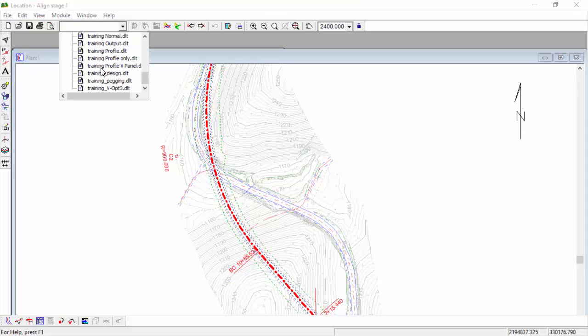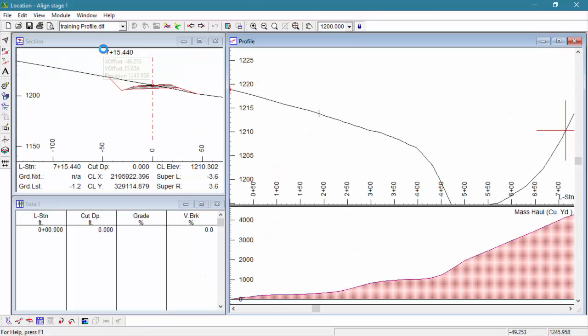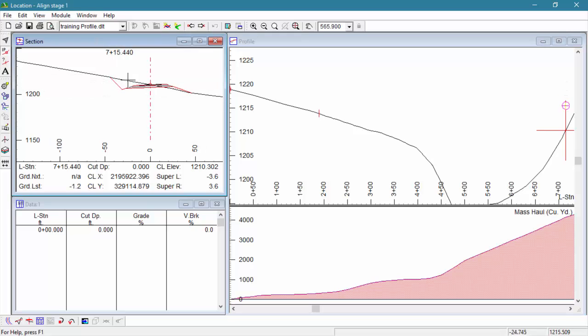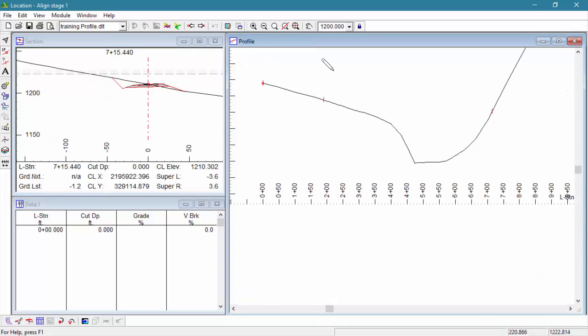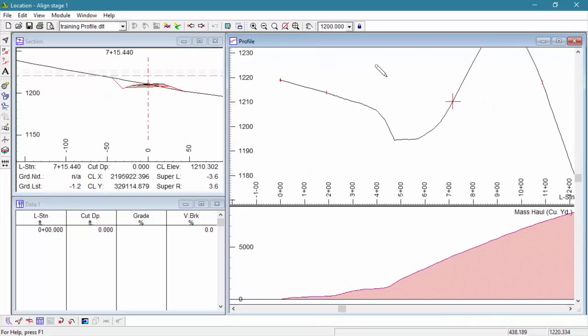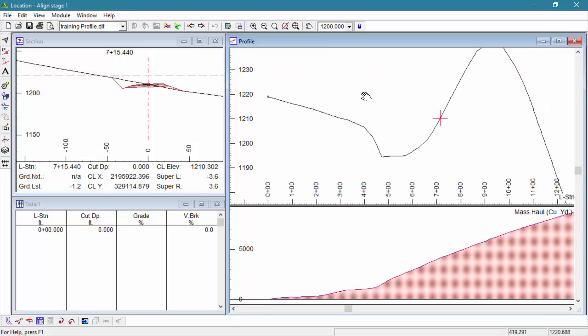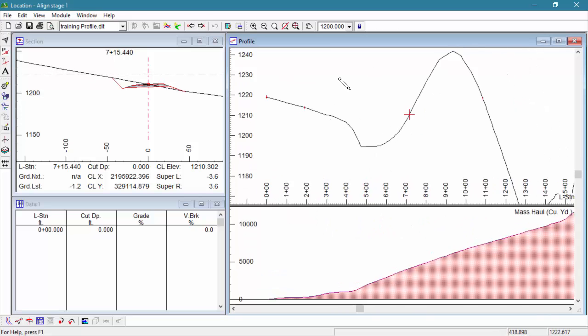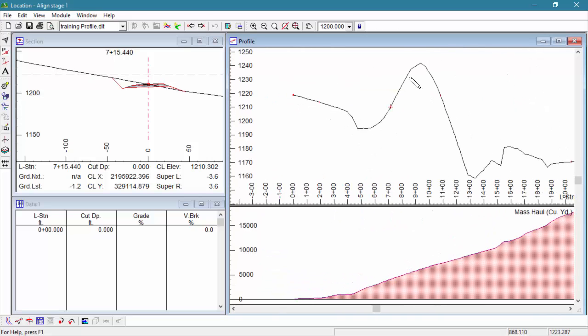Let's start by adjusting our screen layout to something a little bit more appropriate. As you can see here in our profile window, we have a location designed with no vertical alignment. This profile window is showing our ground line only.